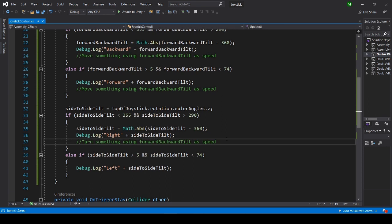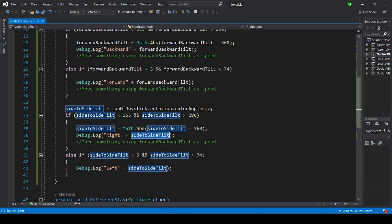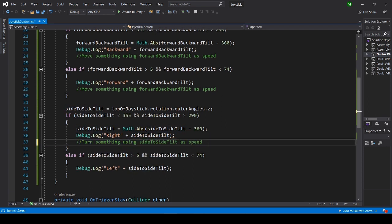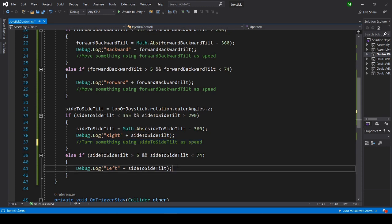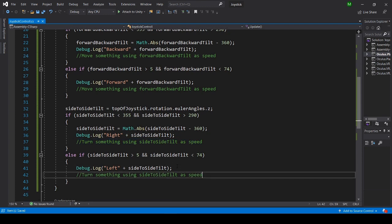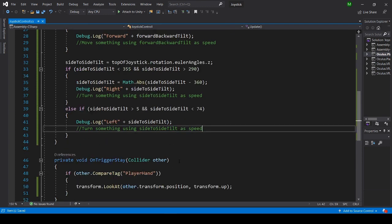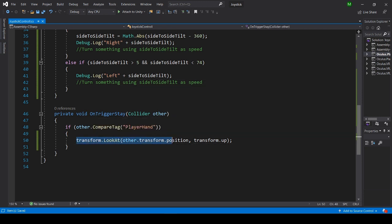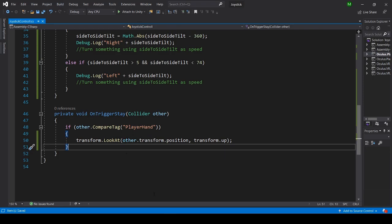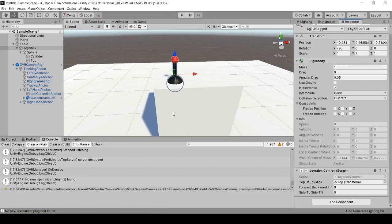And there's only one more function and it's on trigger state. And if it's the player hand, then transform look at the hand, pretty much. And that's why we need it to be straight up like this.